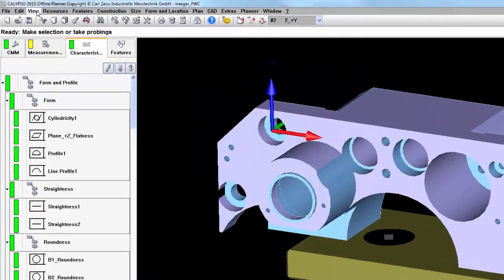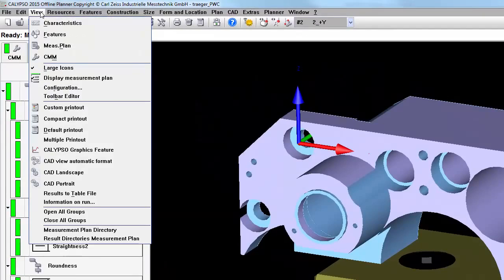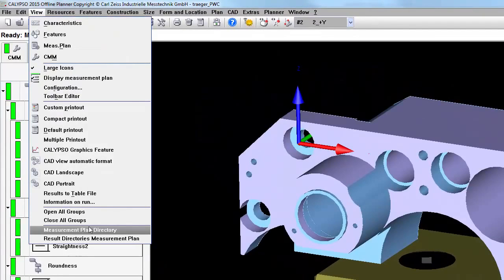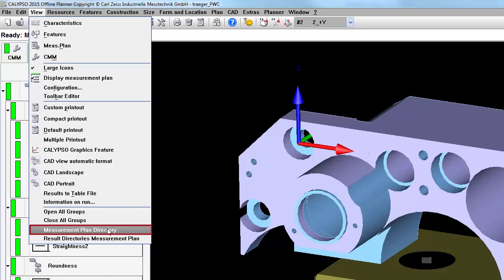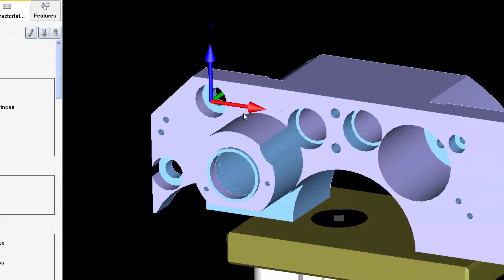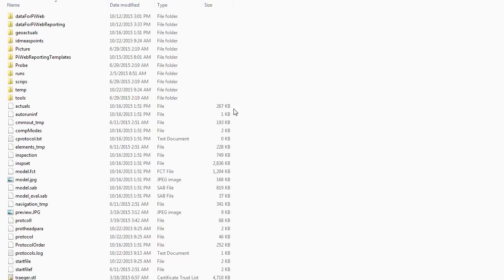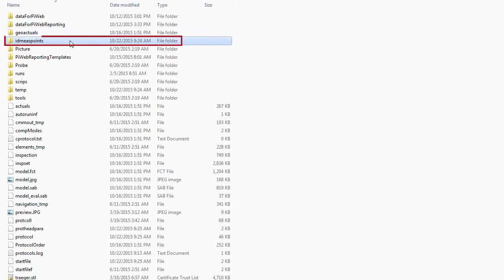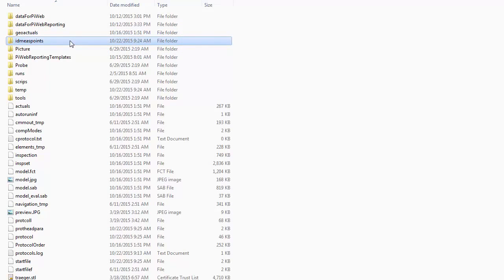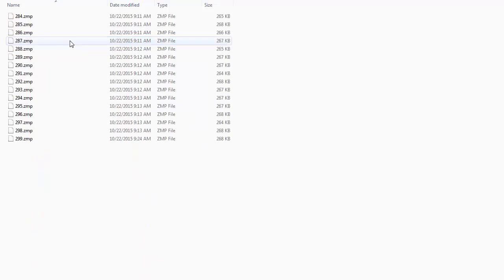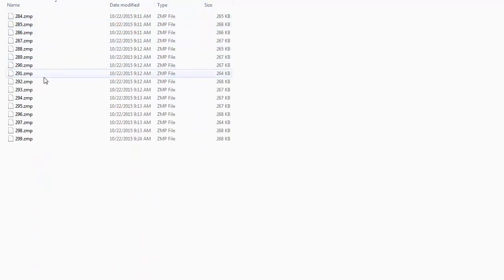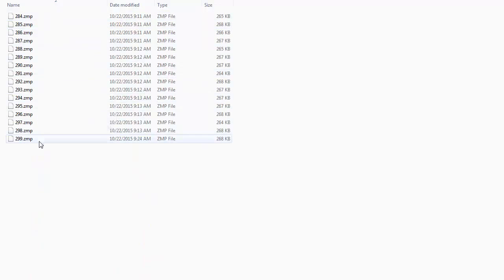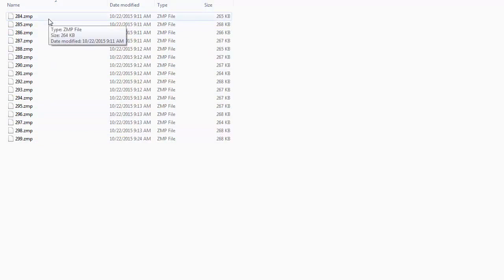The last bit of information regarding subsequent evaluation is where the measured points are being saved. If you go into the measurement plan directory for the particular program that you're looking at, you'll notice that we now have a folder called ID measured points. This is where the data for all of the parts that you have already run will be stored. This is the default location for any save measured points option.